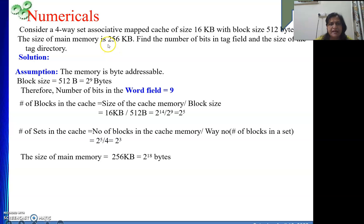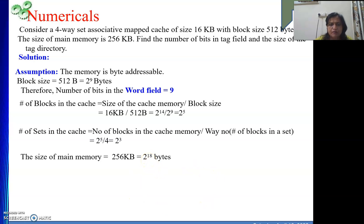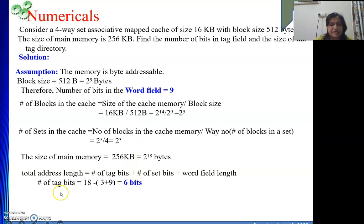The main memory size is 256 KB, which expressed as a power of 2 is 2 to the power 18. This means the total address length from main memory is 18 bits. For set-associative mapping, the address consists of tag field, set field, and word field. We know the set field is 3 bits and the word field is 9 bits. So the tag field = 18 − (3 + 9) = 6 bits.